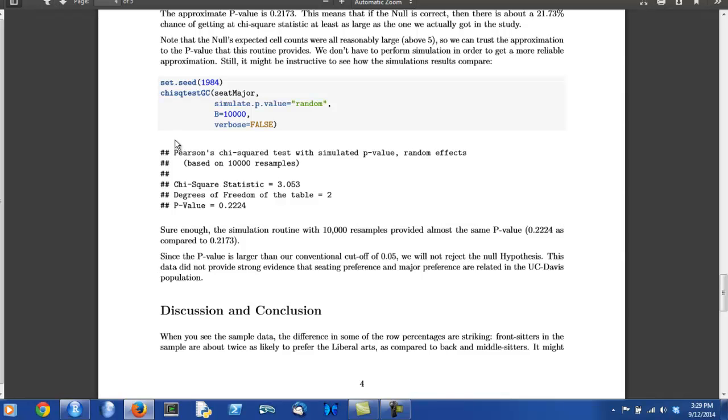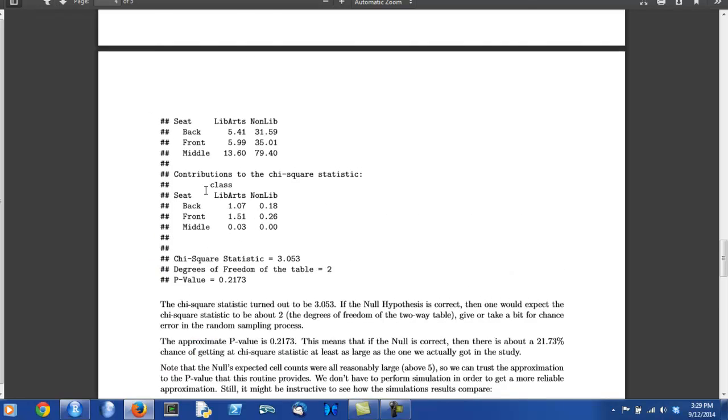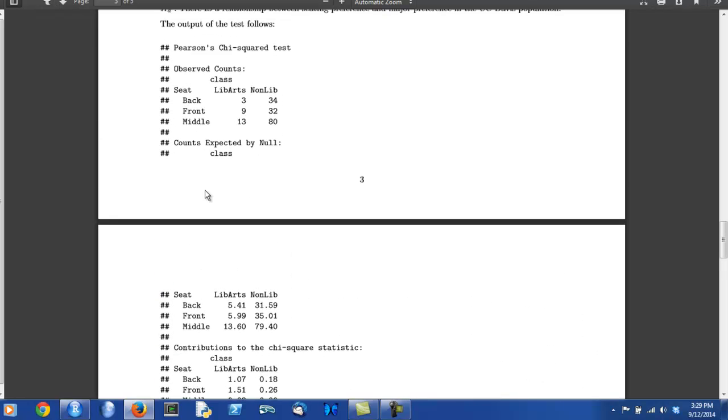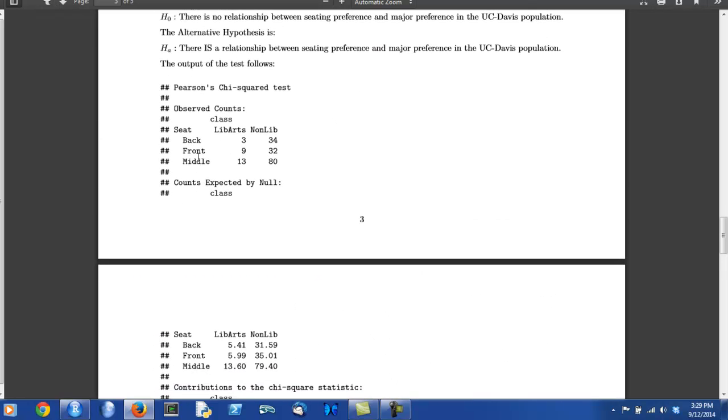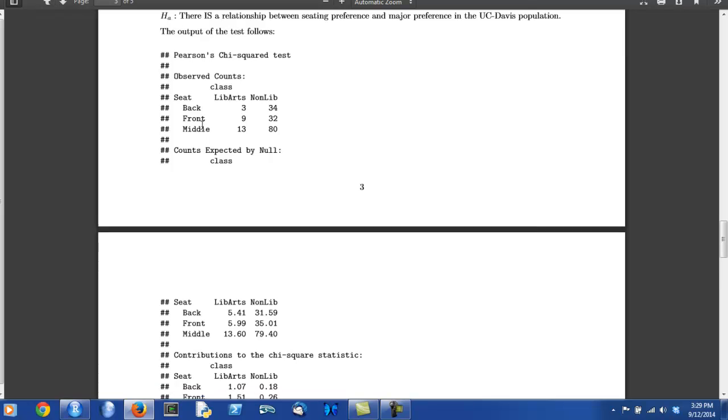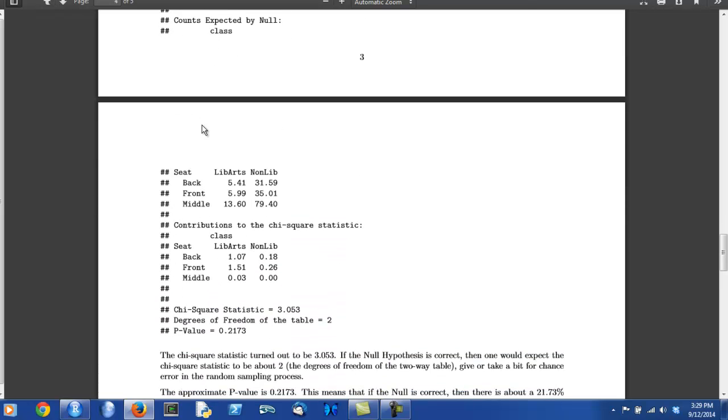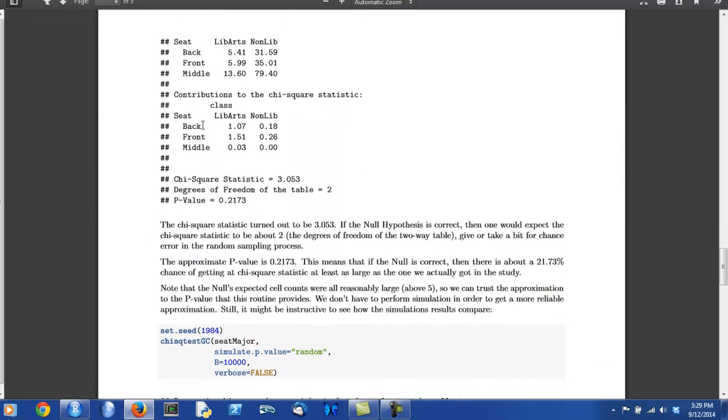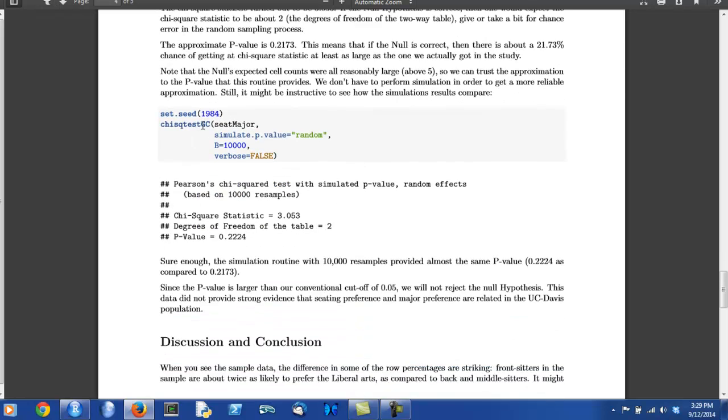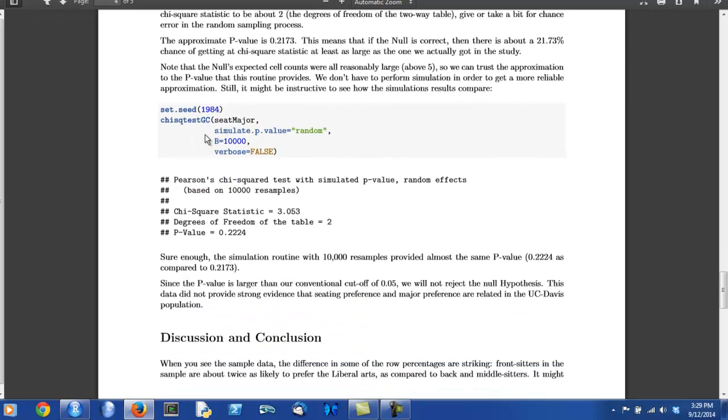One thing you might want to note here is that this is a small set of results. That's because the author has chosen an option, verbose equals false. Because the previous call to chi-square test GC has already shown observed counts and expected counts and contributions, the author feels you don't need to see it again and set verbose as false. But if you were only going to do simulation, then you would not set verbose as false because you need the reader to see all of that other important output from the test.